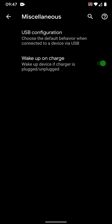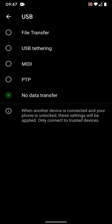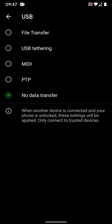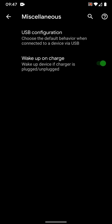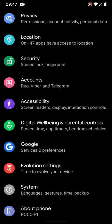Miscellaneous USB, so by default which one you want to go to. Do you want it for file transfer, USB tethering? You can select that. Wake up on charge I have enabled so that it makes it easier to wake up the phone.